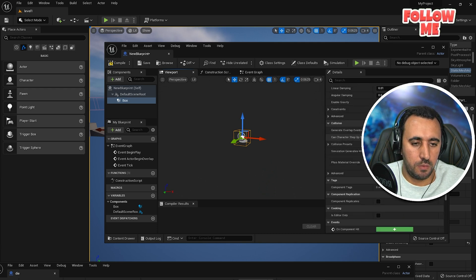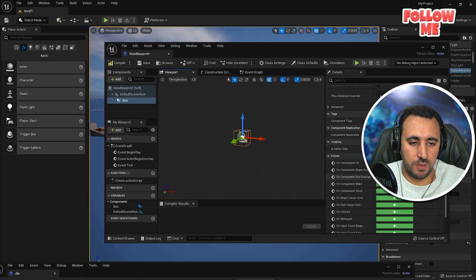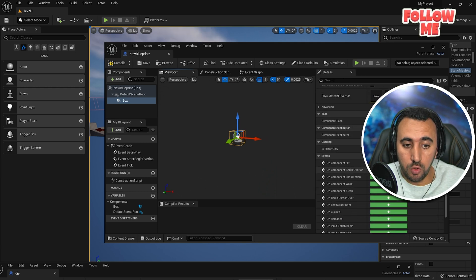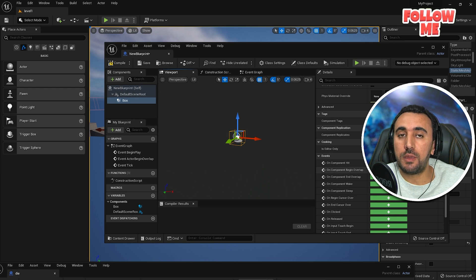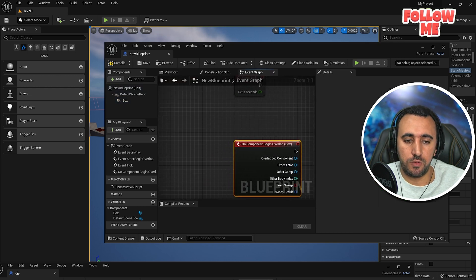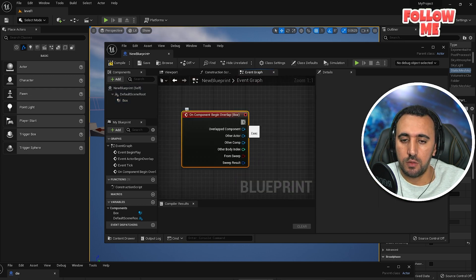And from this side you need one component, begin overlap. Just need to add that.